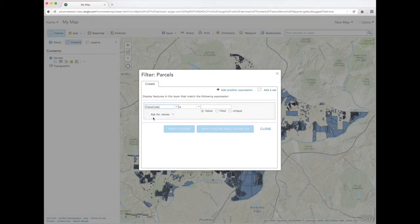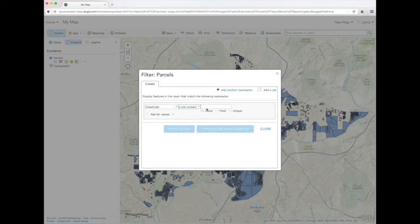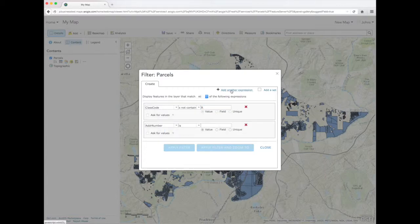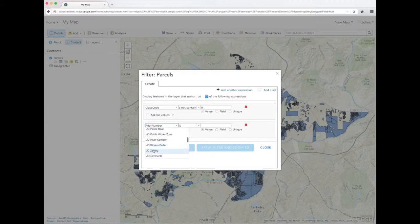The Class Code field contains land classifications from the tax assessor. The Johns Creek Zoning field contains adopted city zoning for each parcel.